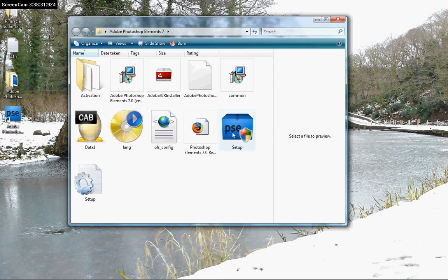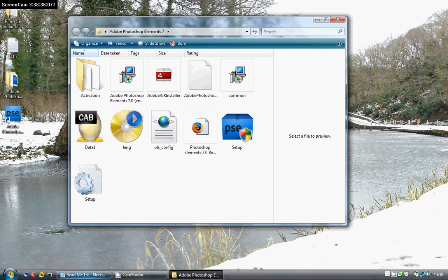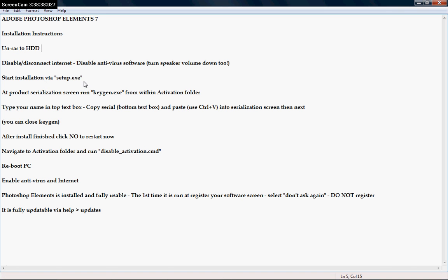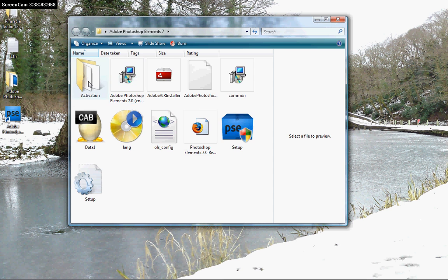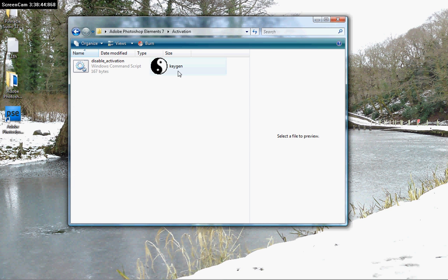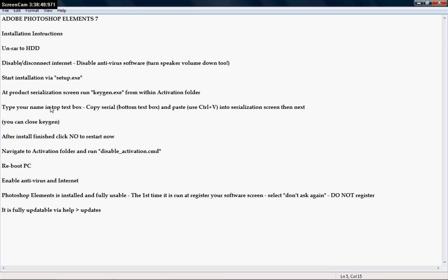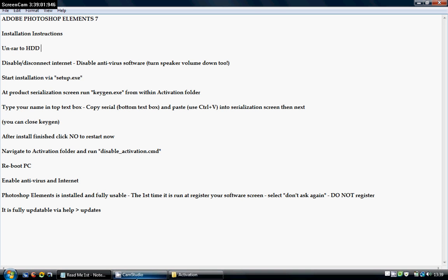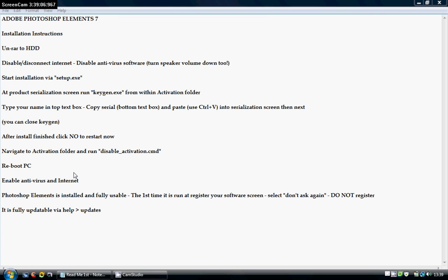This is setup for those who don't know, that's the file you need to go to. There's the setup, product serialization, run the keygen, there's your keygen there. And so on. Type your name in the box, copy the serial, Ctrl V, insert. After you finish, do not restart. Navigate to the activation folder and run disable, that's disable, then reboot the PC, enable your anti-virus and internet and it should be fine.